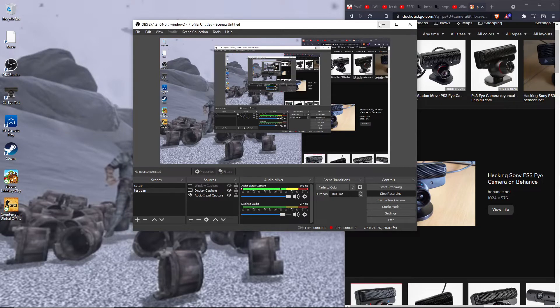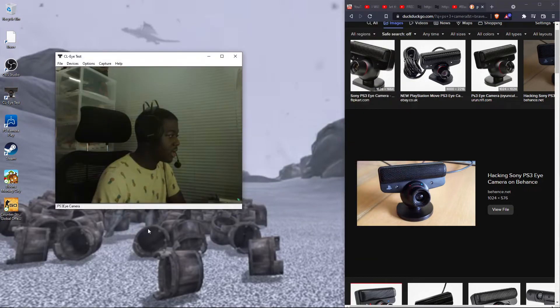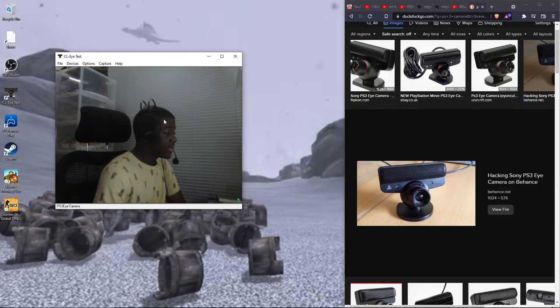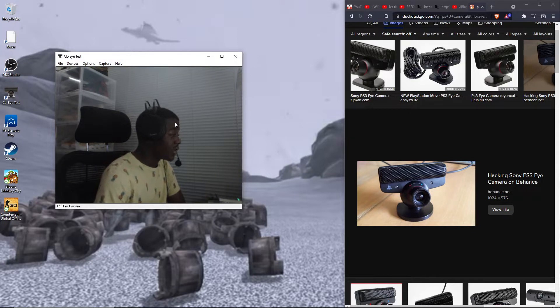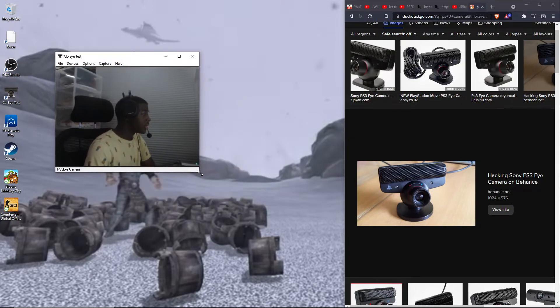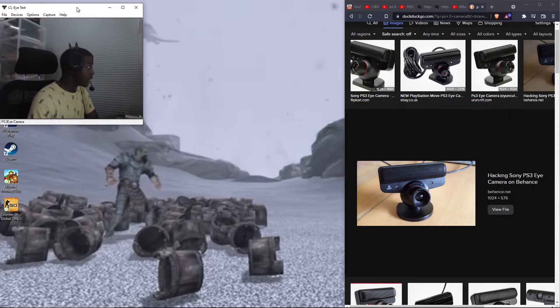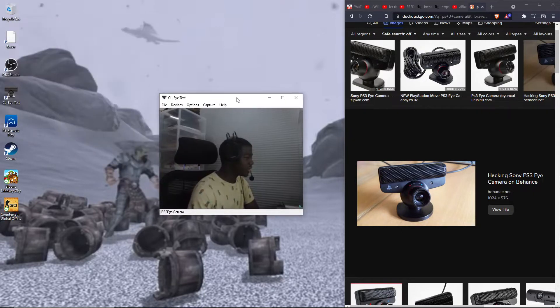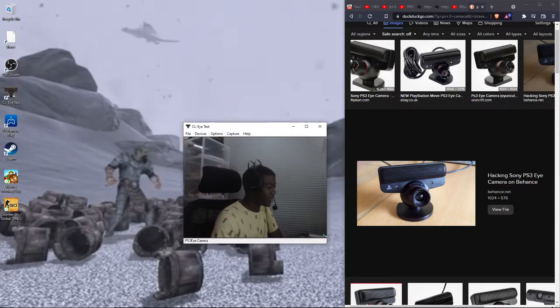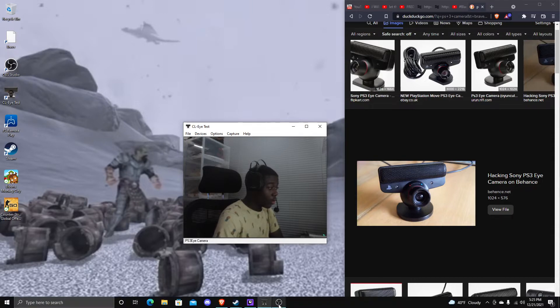So as you see I have OBS open here. I'm going to close this real quick. First you want to download the software for it. Some of the software is downloaded and that's me. So after that you want to open up OBS.